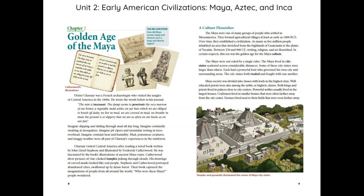Chapter 2: Golden Age of the Maya. The big question: How did Maya society adapt and thrive in such a large and diverse region?